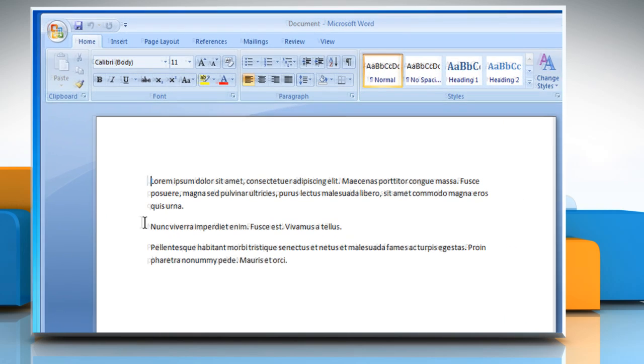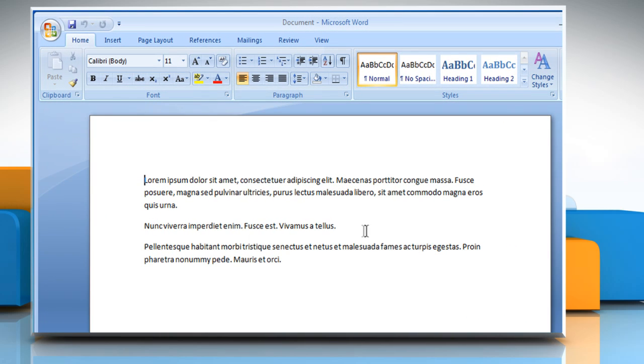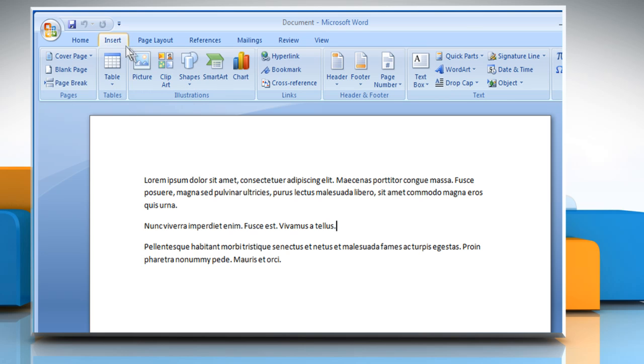Open a Word document. Click where you want the clipart to appear. Select the Insert tab and select Clipart.